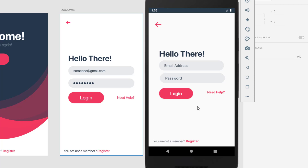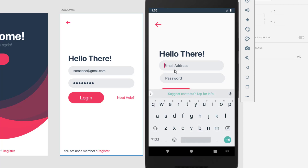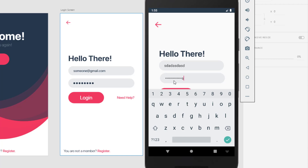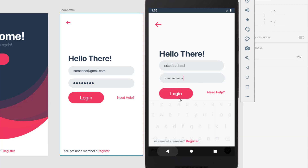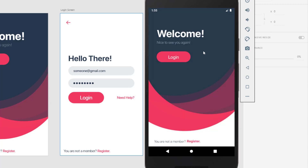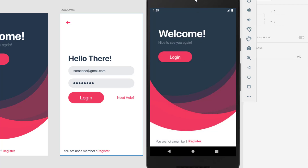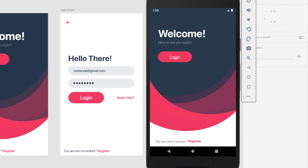We have successfully created two screens from our Adobe XD design project. I hope you enjoyed and learned a few things here. Thank you for watching — please subscribe to my channel if you haven't already, and see you in the next video.